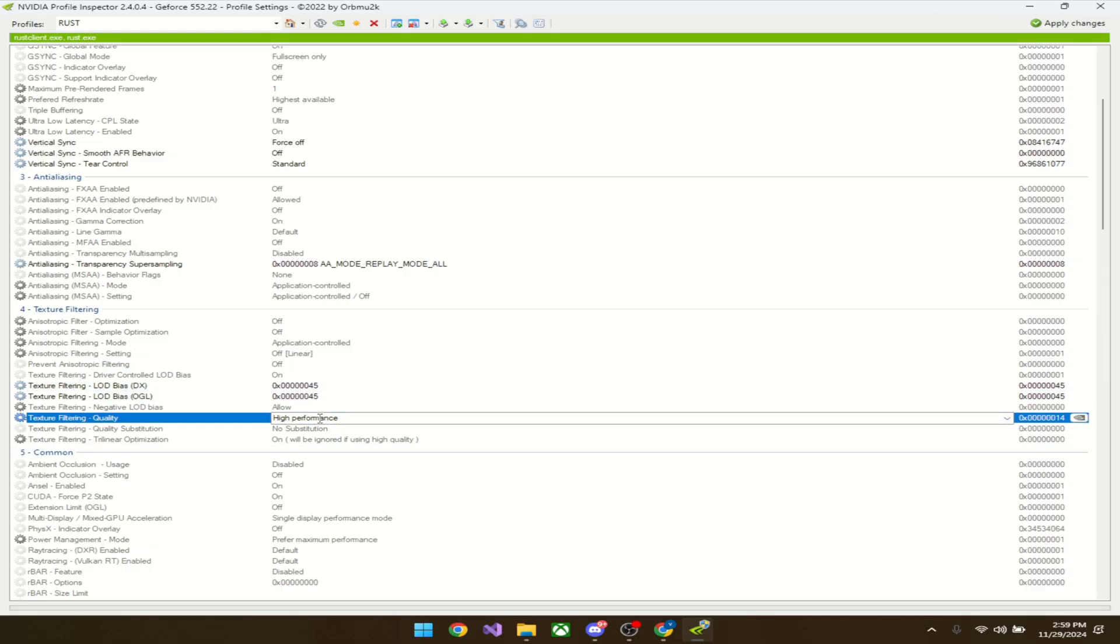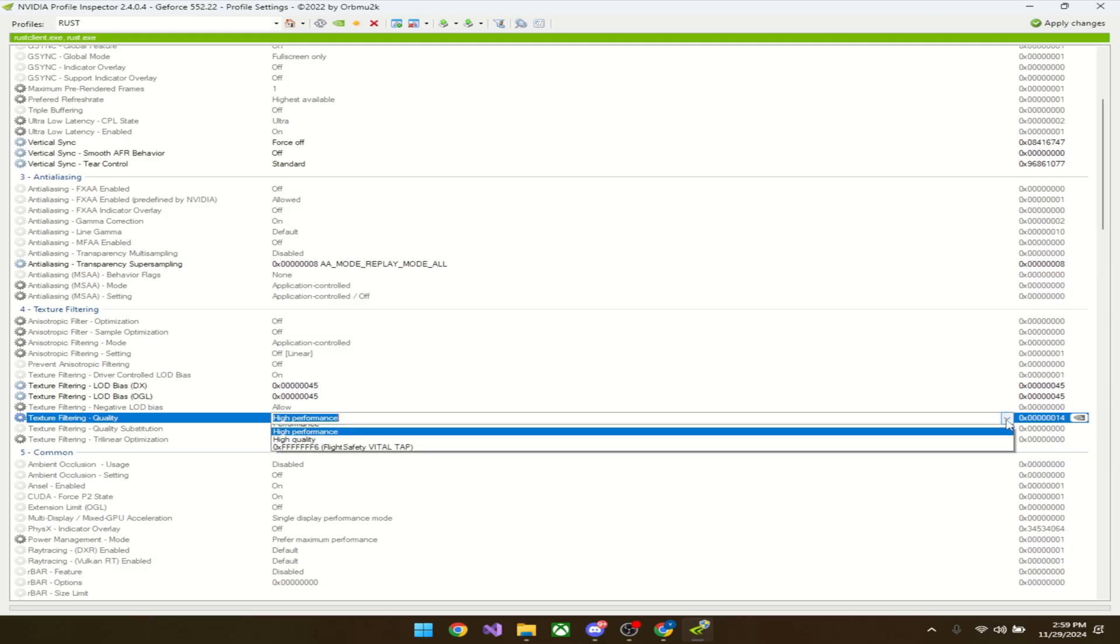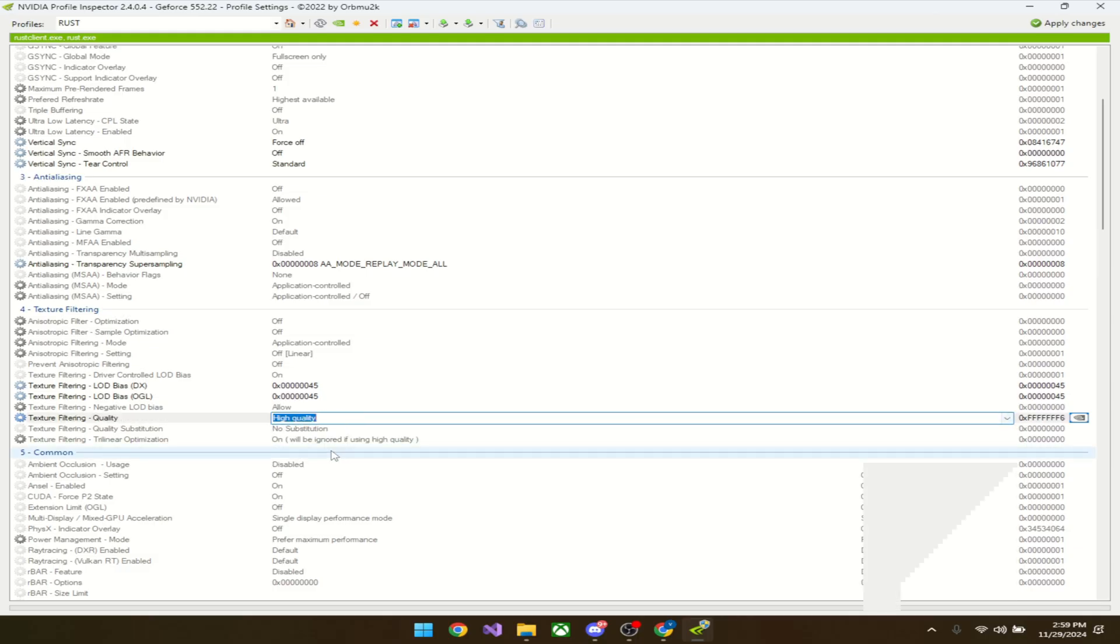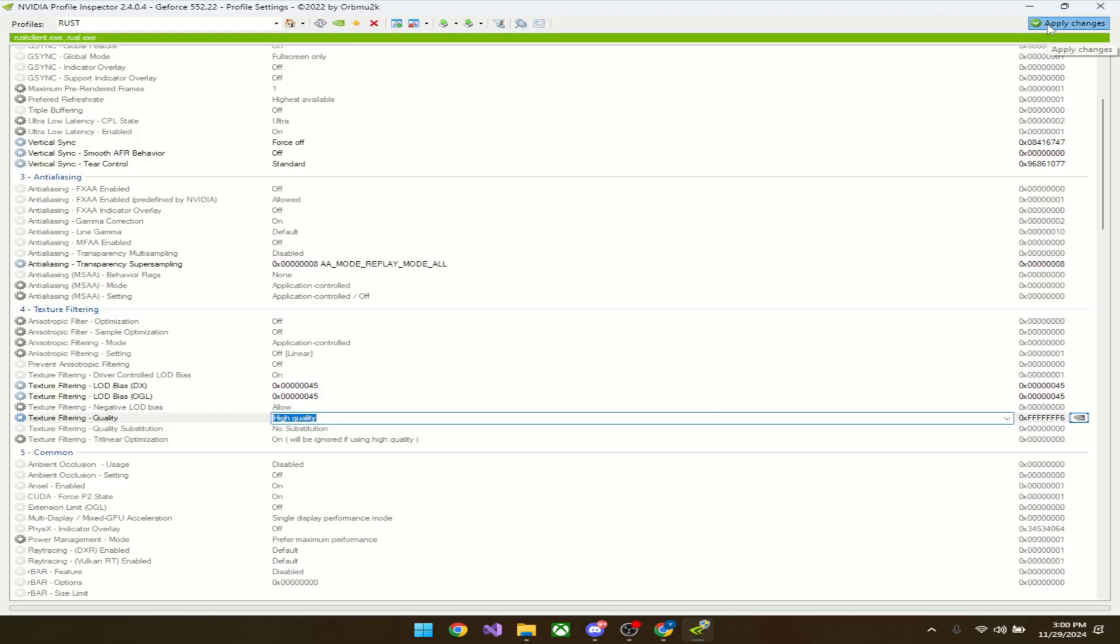Then for texture filtering quality, just go to the drop-down and choose high quality. This just smooths down the edges. You could do high performance, but in my opinion it looks way worse. This makes everything look clean and flushed out. After that, top right, apply changes.